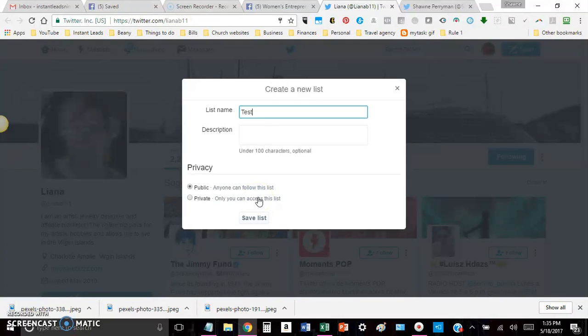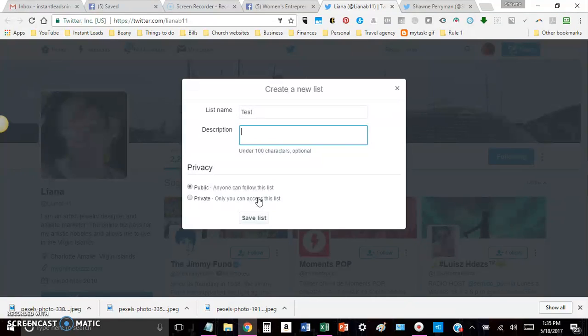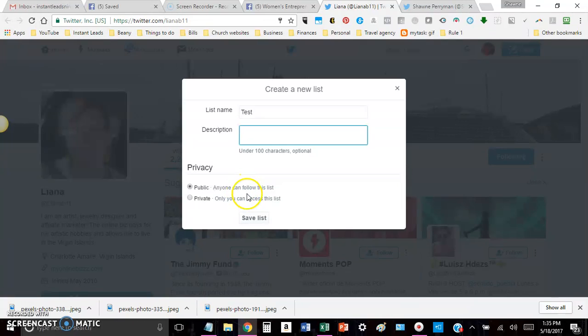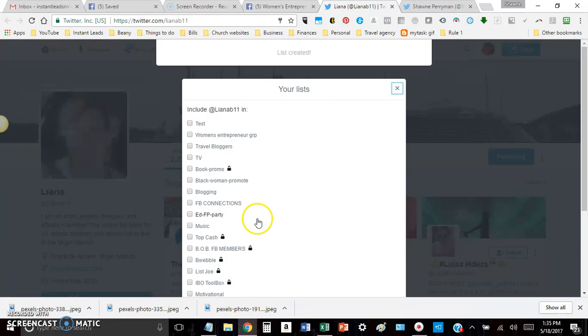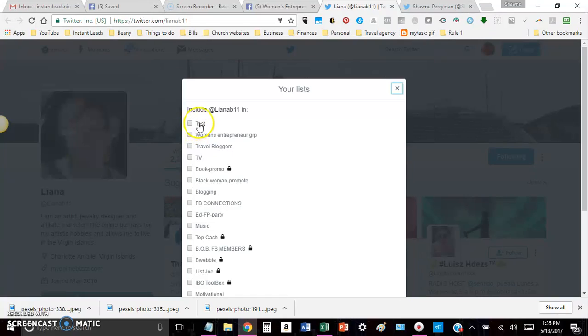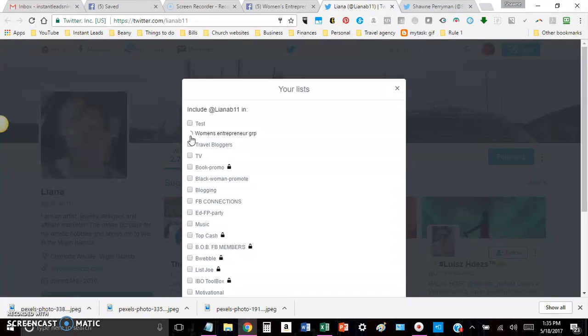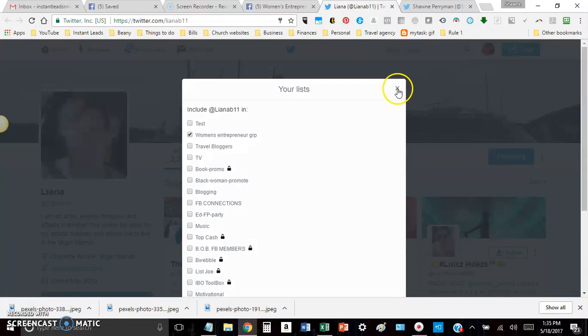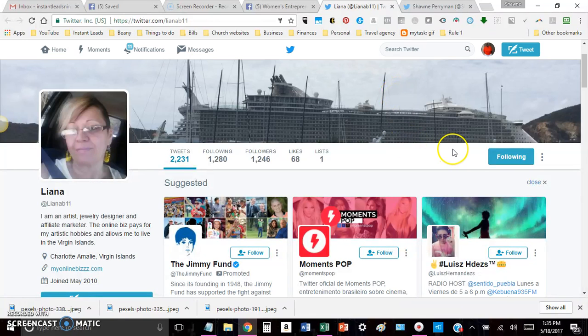I'm going to call this test for now. You can put a description if you want to. You don't have to. You can make it under privacy. You can make it public so anyone can follow that list. You can make it private so that only you can see it. I'll make it public for now. Then what I'll do is I'll just save the list. And now you'll see that there it is. There's the test. And all I have to do is, in this case, I will click on the Women's Entrepreneur Group. That's where Leona comes from. And then I just close it out. That simple.